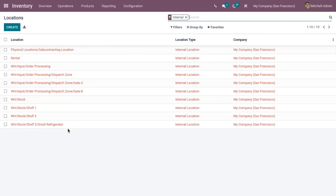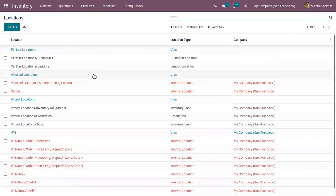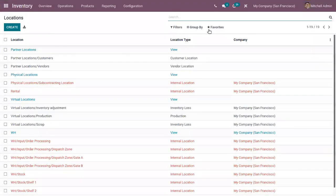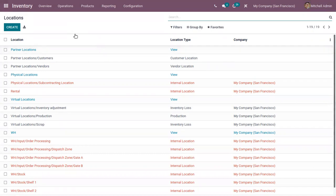By default, these locations are filtered by internal locations. When you close this filter, you can find all locations with different types. In inventory management, we usually manage three types of locations: physical locations, partner locations, and virtual locations.